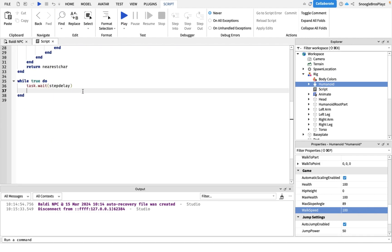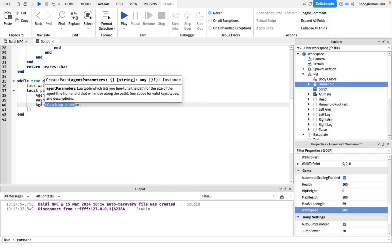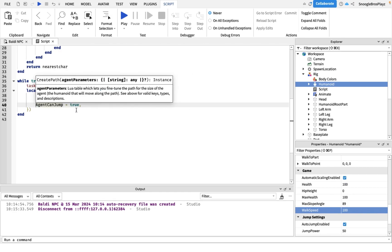This is for the pathfinding. We're gonna do local path equals pathfinding service:CreatePath. If you want to change this, it basically changes that Baldi can jump. I'm just gonna put this on just in case he's stuck so we can get unstuck.